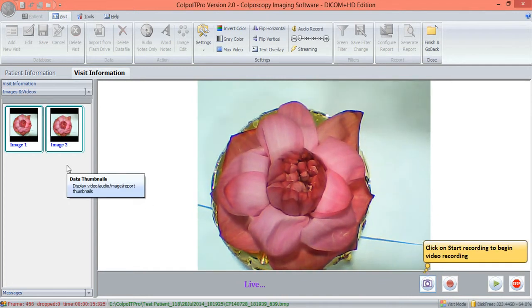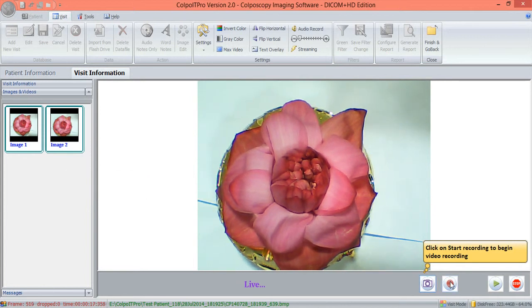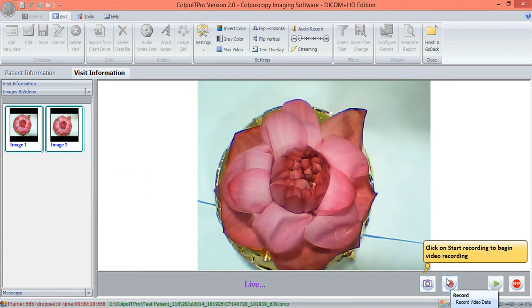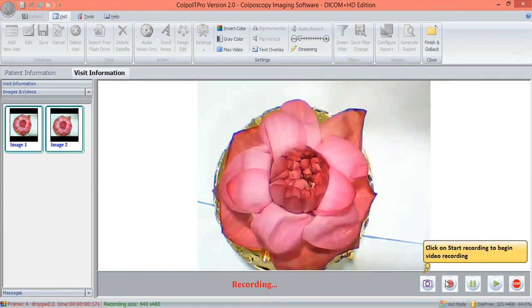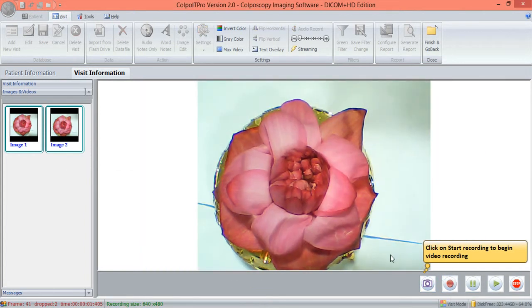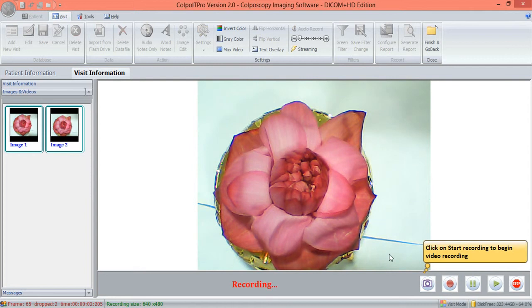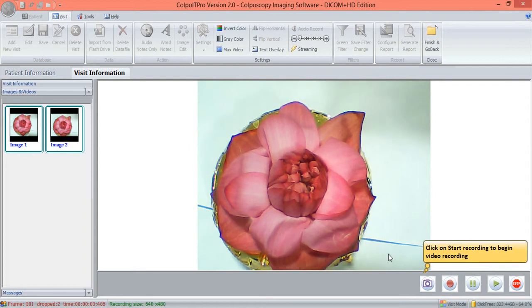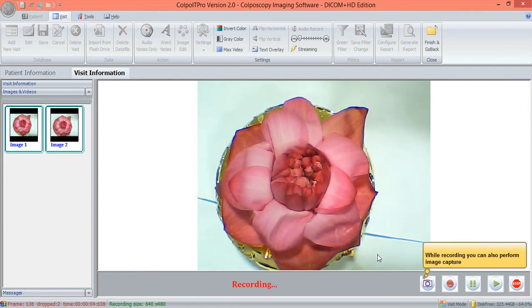Recording of the procedure can be done by clicking on the Record button. Colpo IT Pro facilitates the capture of images even while recording.